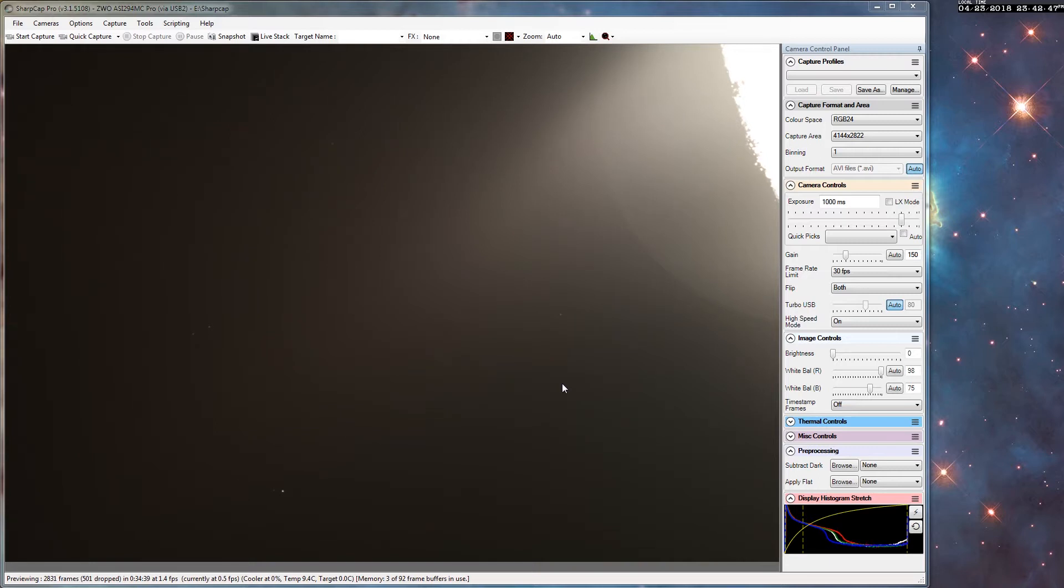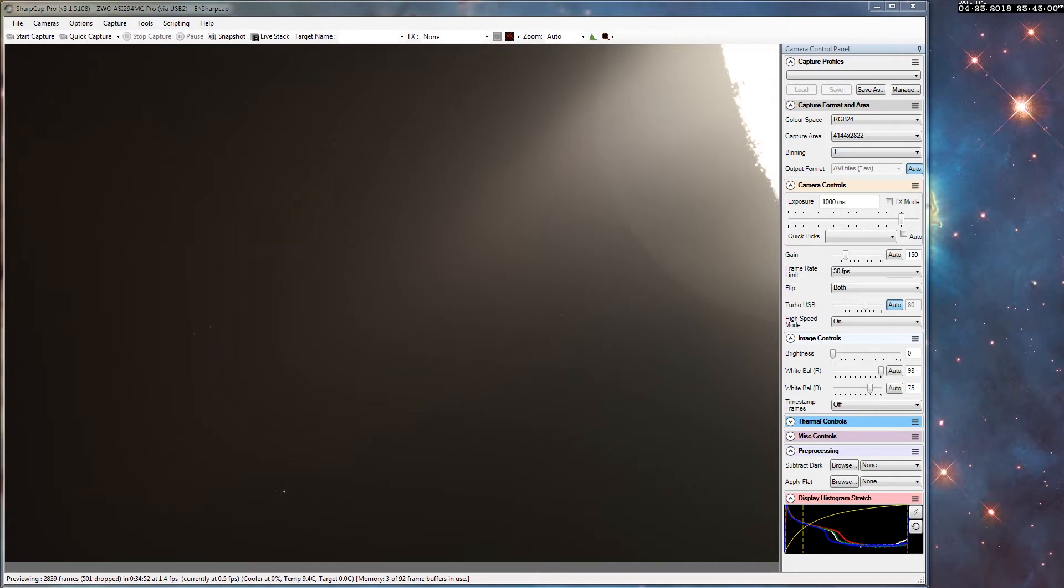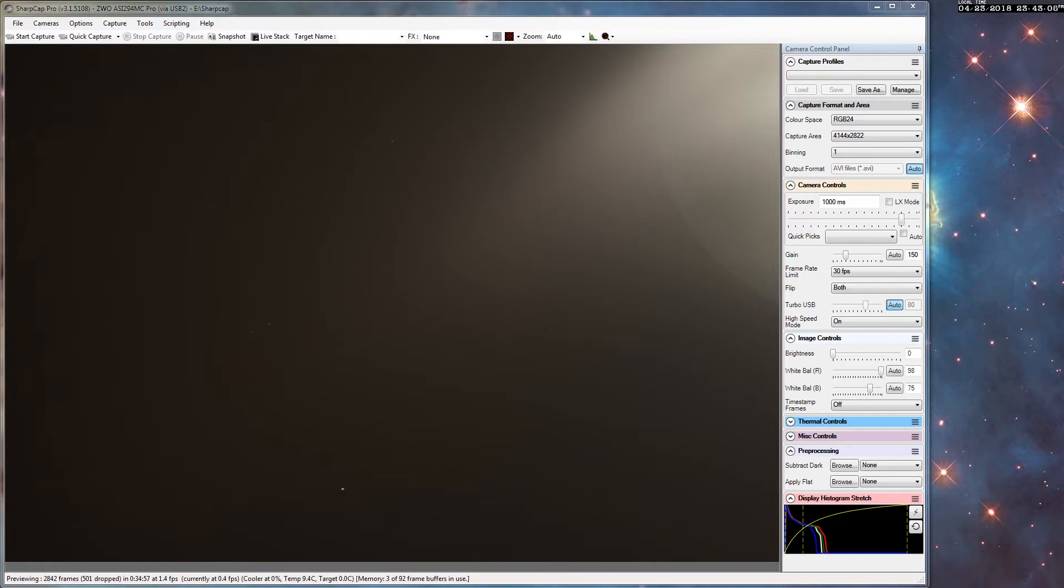First let's demonstrate how fast the sky moves if you turn the telescope tracking off altogether. I'm gonna center the moon a bit better here.